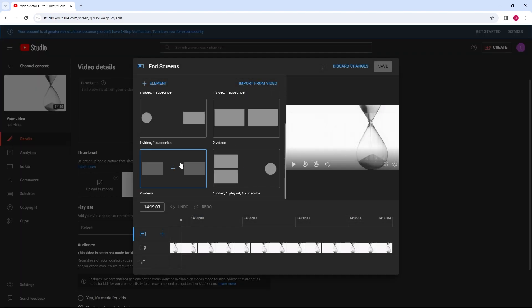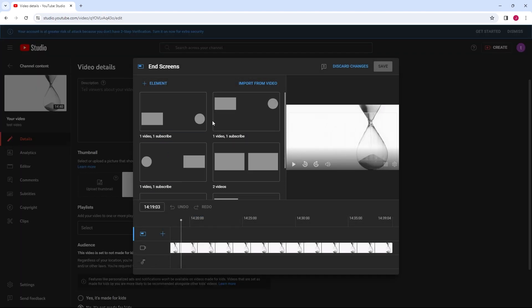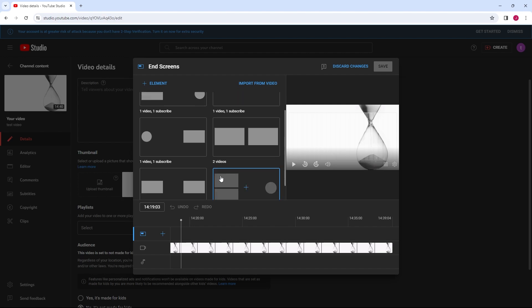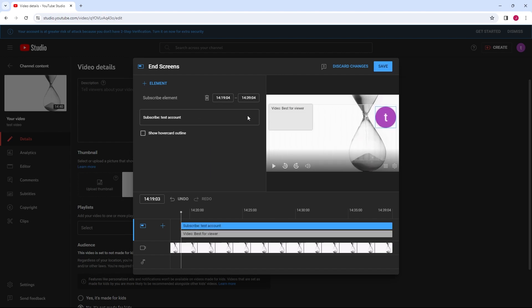You will now be taken to the end screen editing page, where you can choose to add various elements to your end screen, such as video suggestions, subscribe button, and links to other channels.